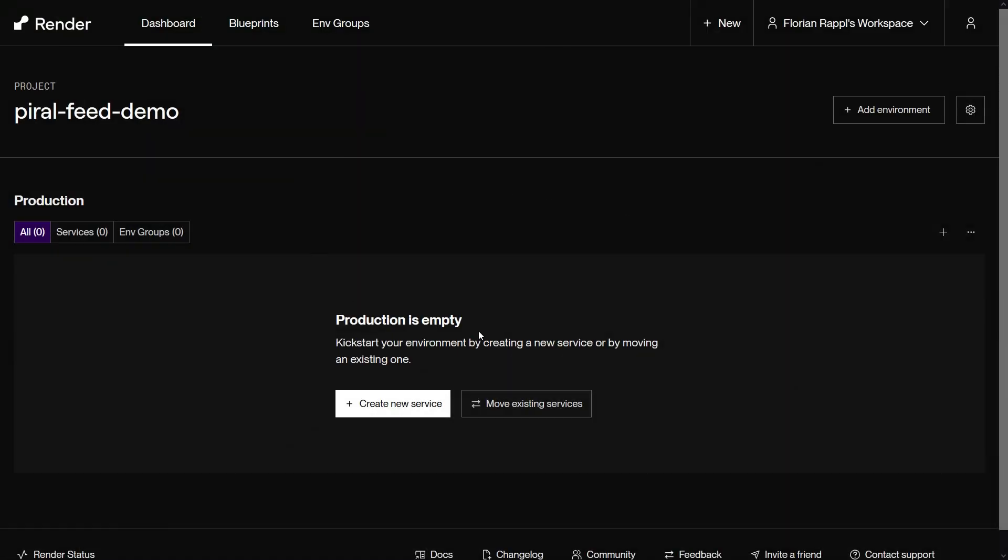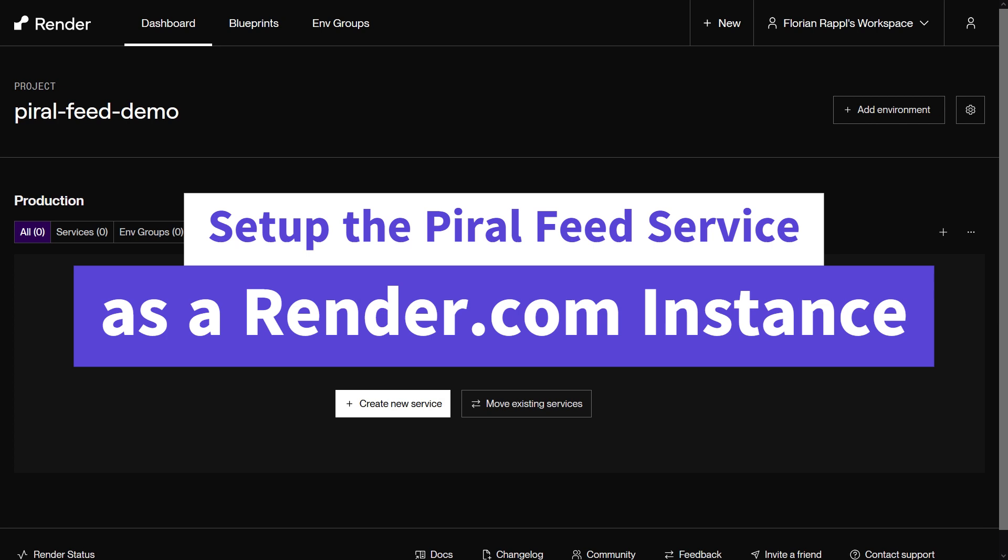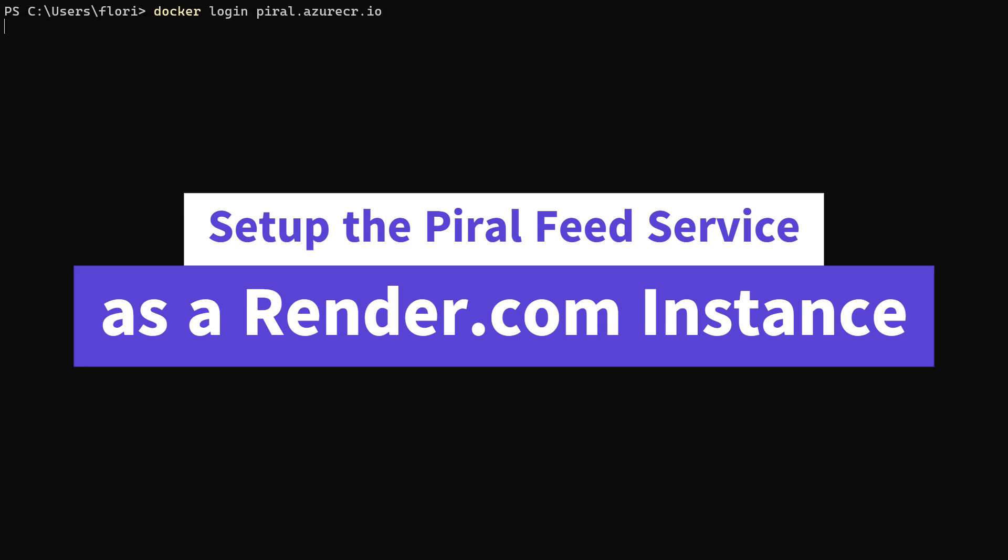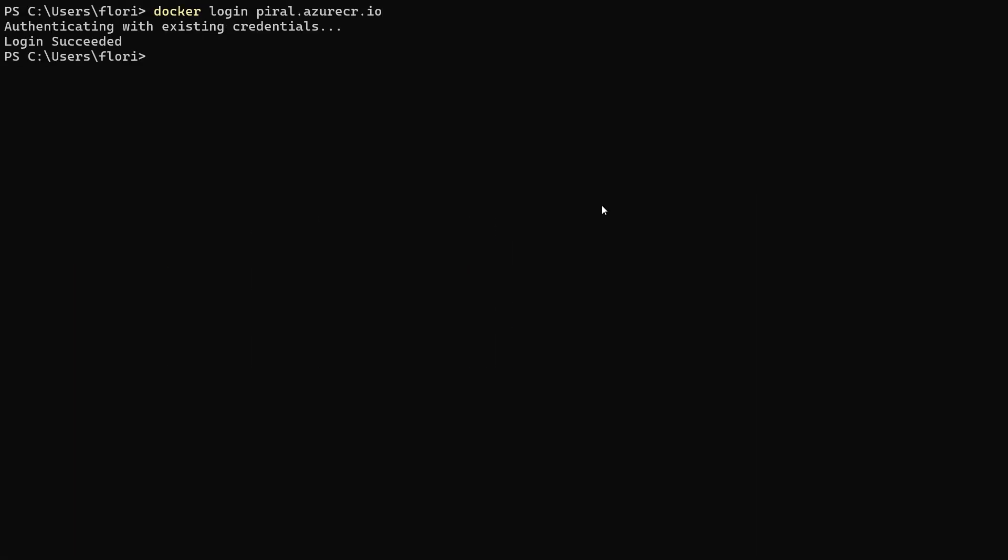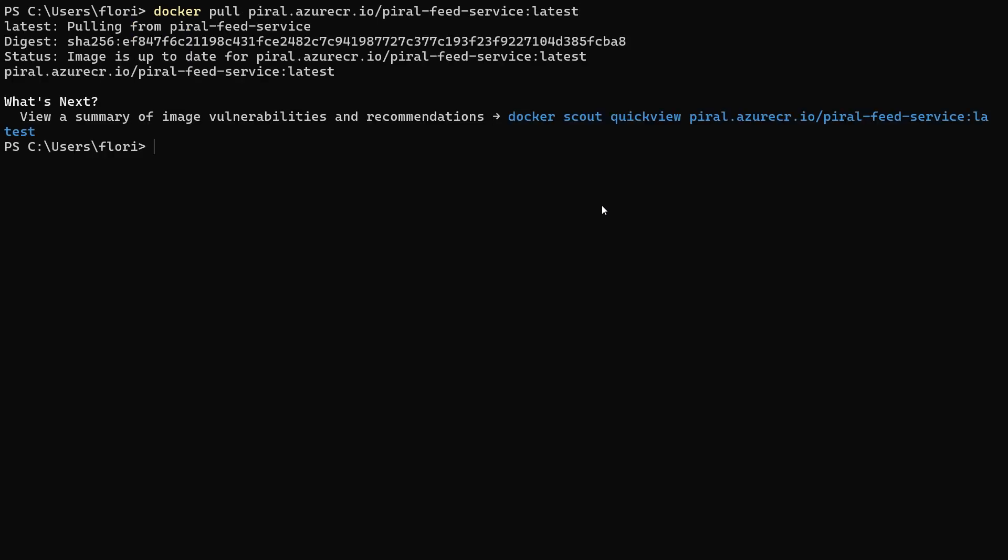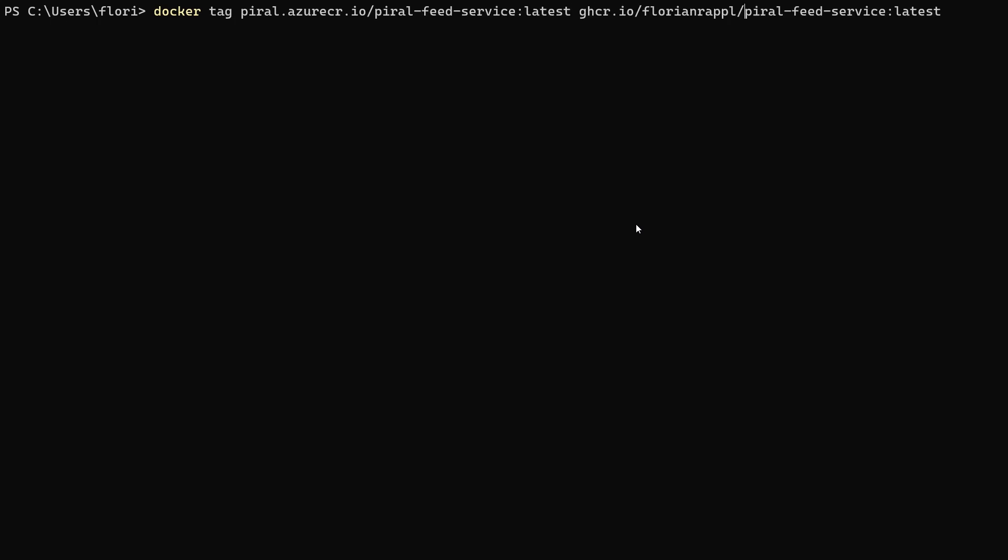Hi everyone. In this video we'll set up the Pyro feed service as an instance on render.com. As preparation steps we need to bring the Docker image to a compatible container registry such as the GitHub registry.